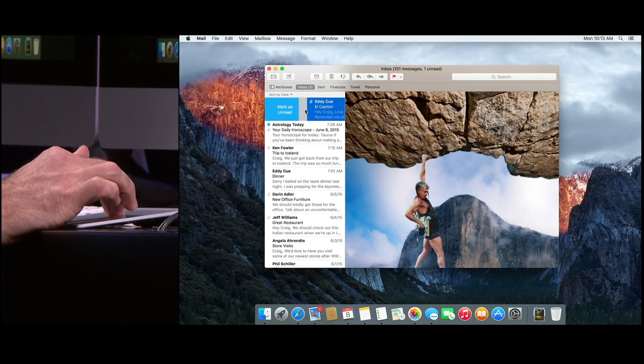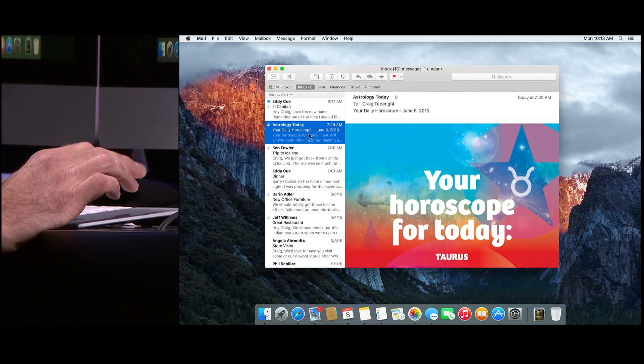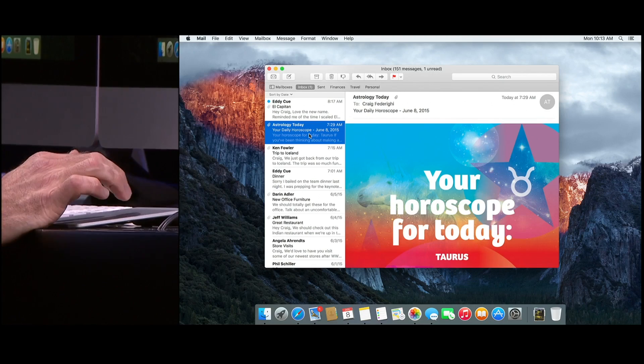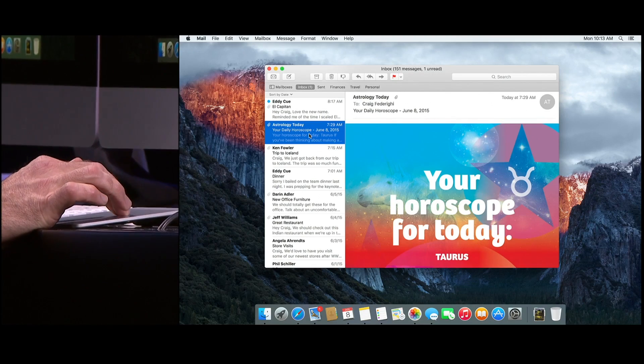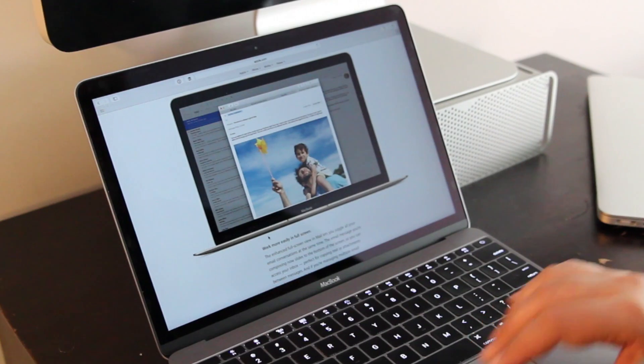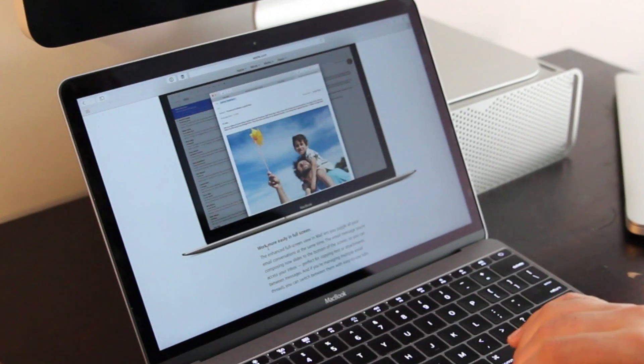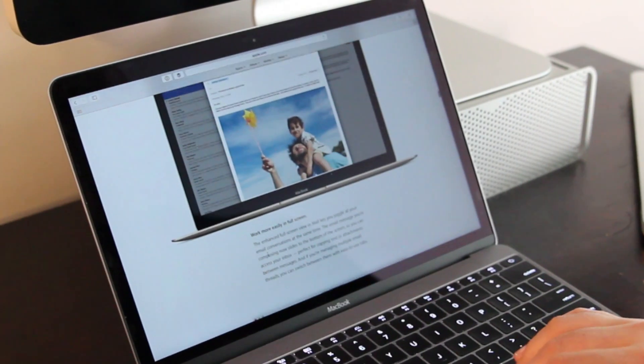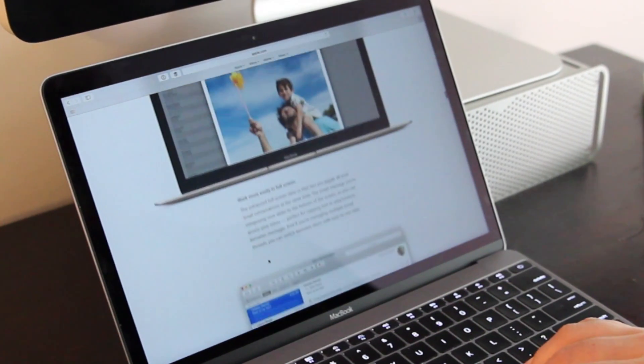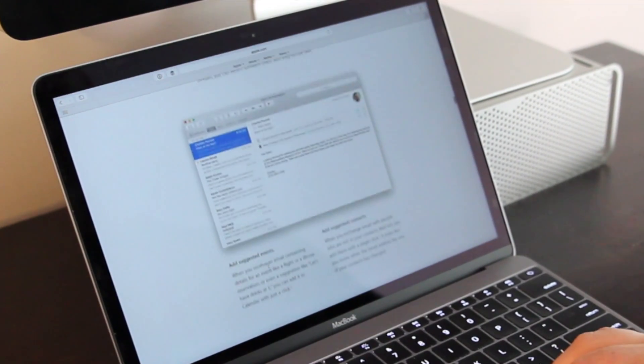Mail in full screen mode now gets sort of multitasking drafts the way that iOS has had them. And it also gets gestures so you can swipe to either delete or to mark a message as unread. And those swipes exist in messages and notes and a bunch of other apps as well.